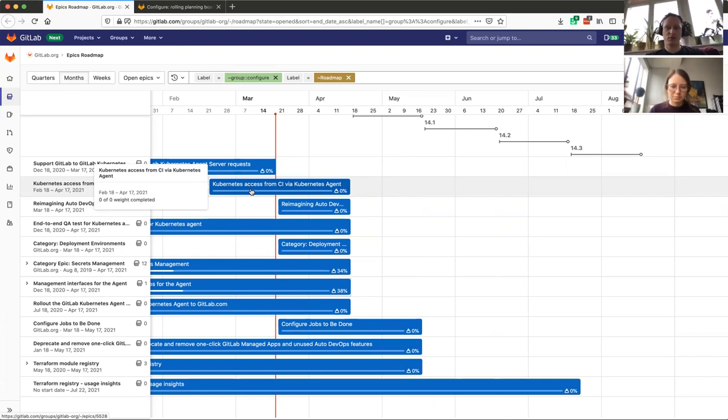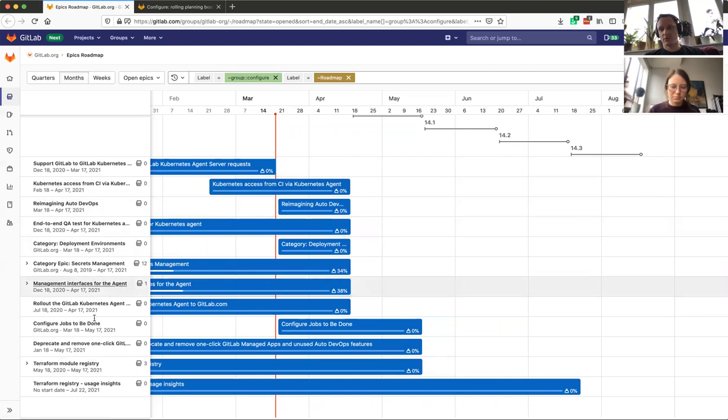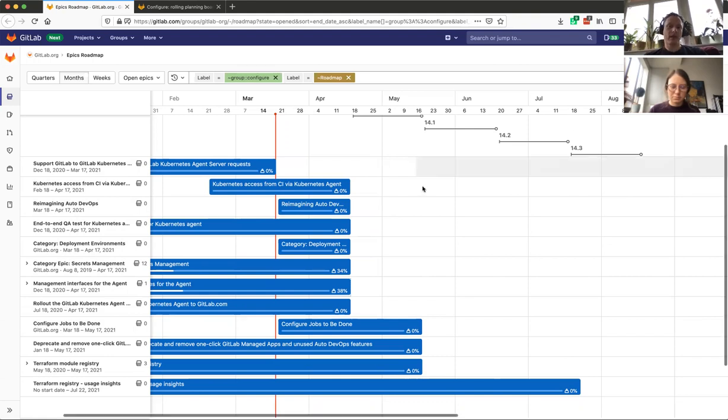But before describing the roadmap, there's one very important note I have to make that this list is not priority ordered. Unfortunately, that is not possible with this epic view, so this is just ordered by due date. As a result, we are going to speak about the priorities a little bit later.